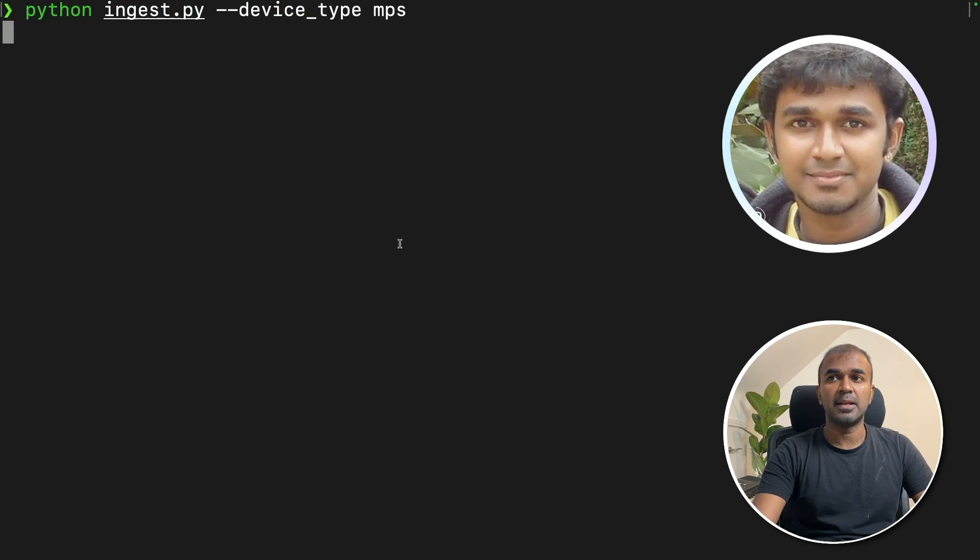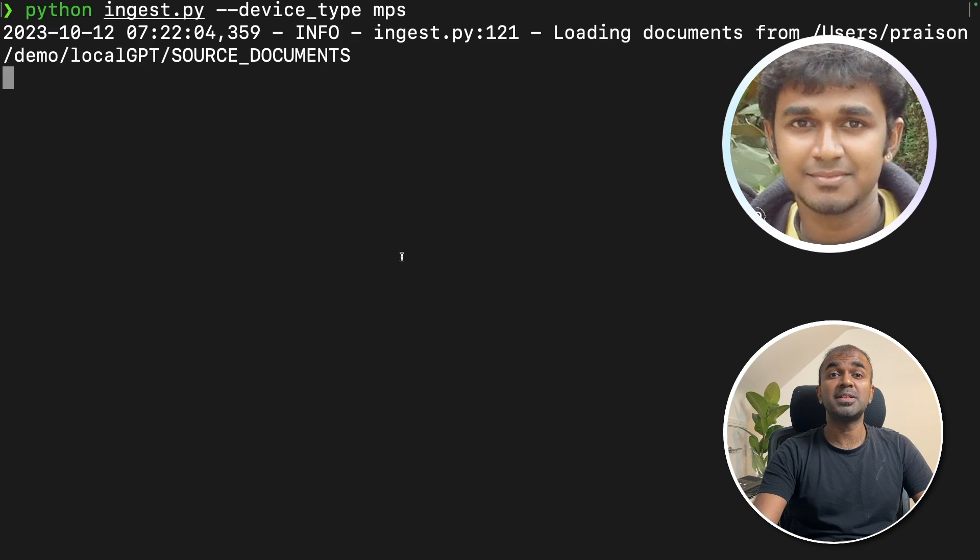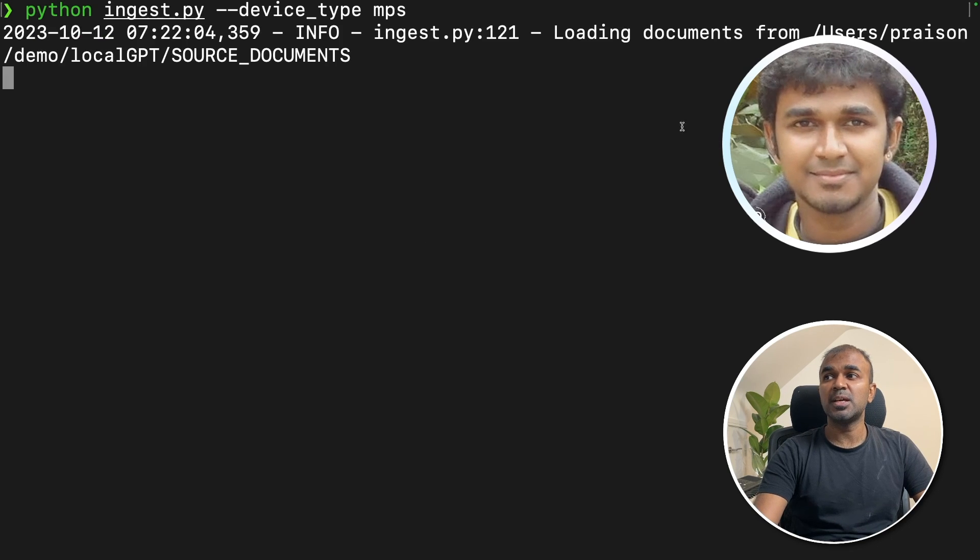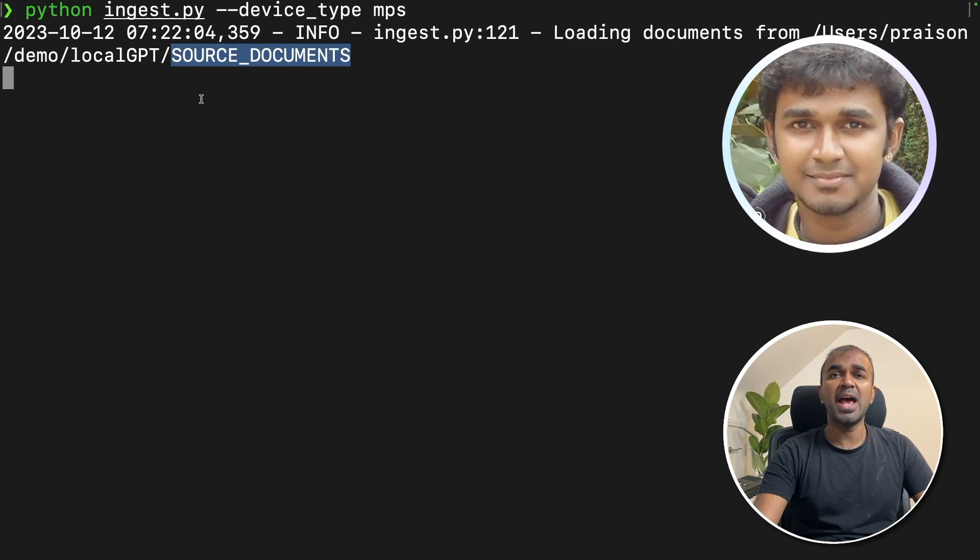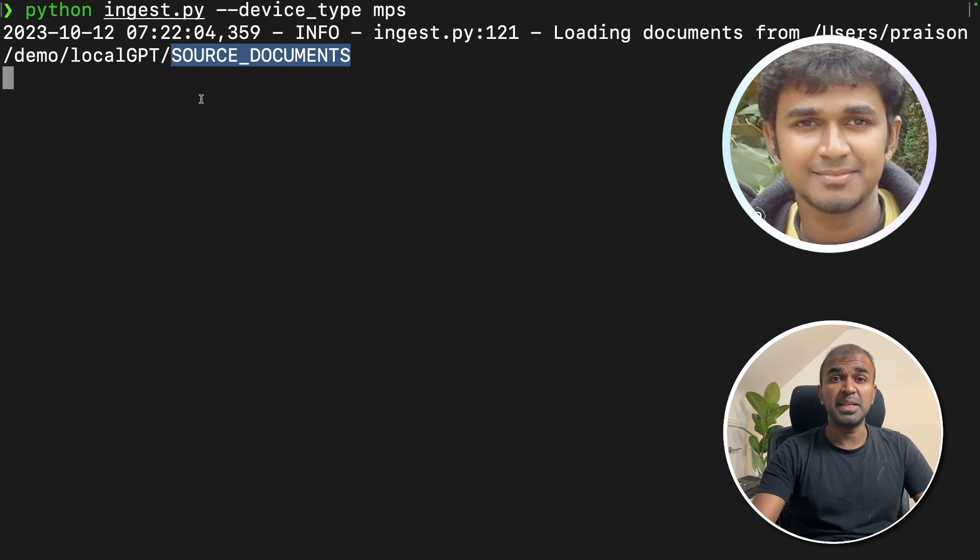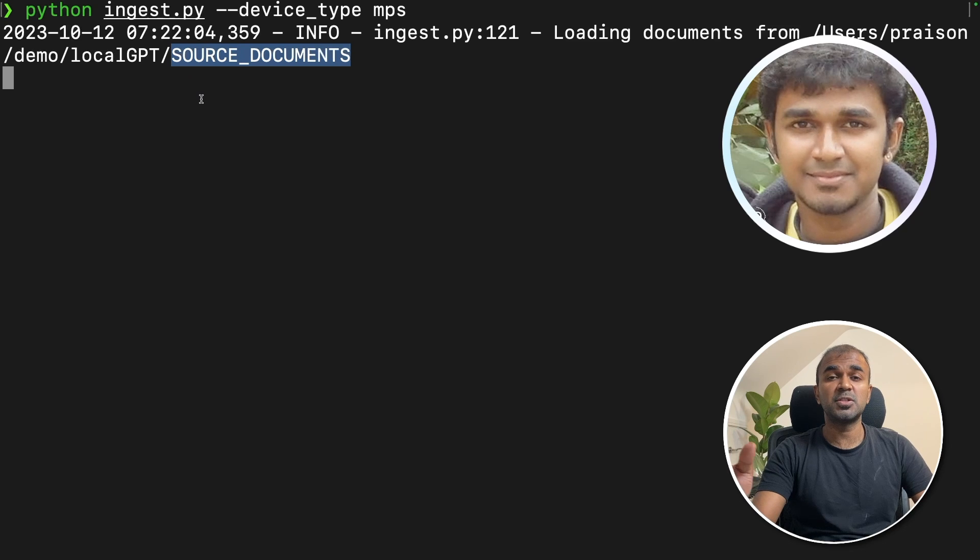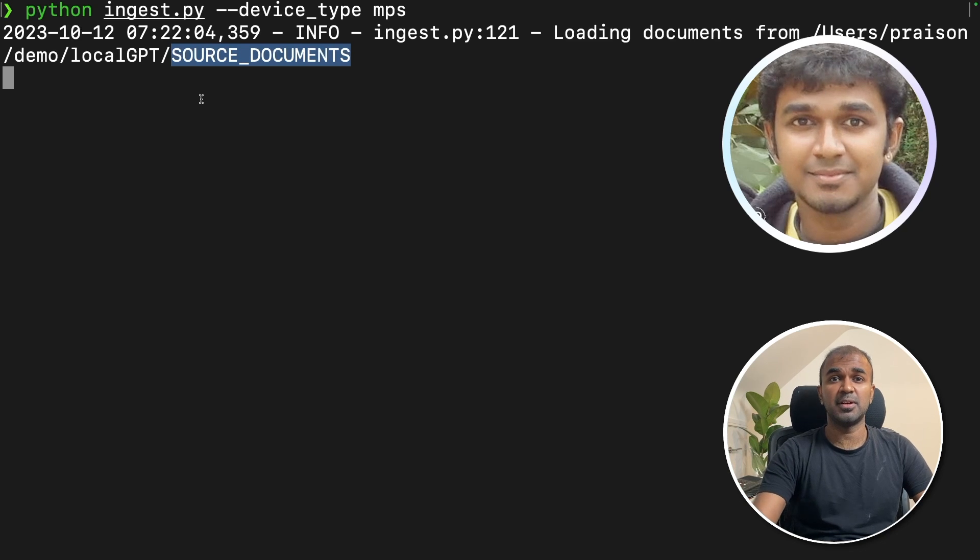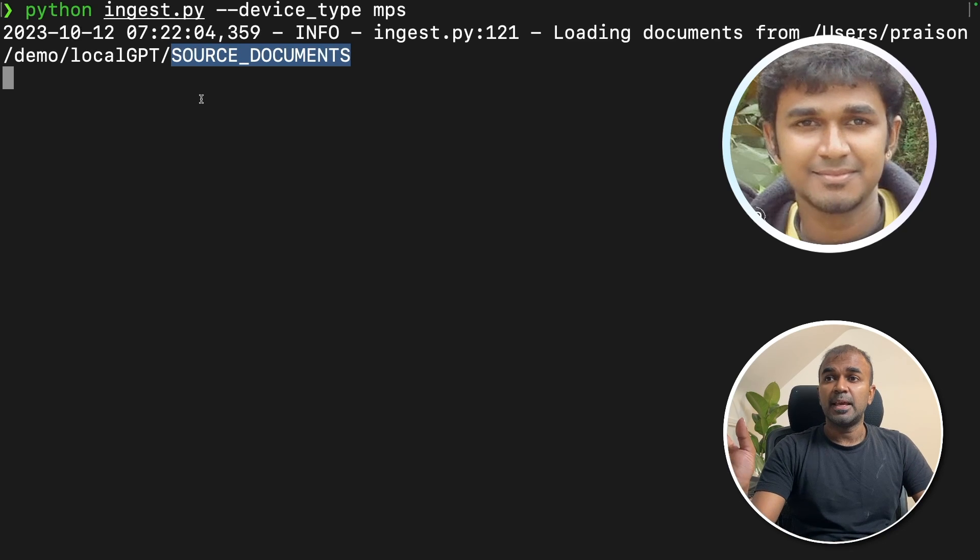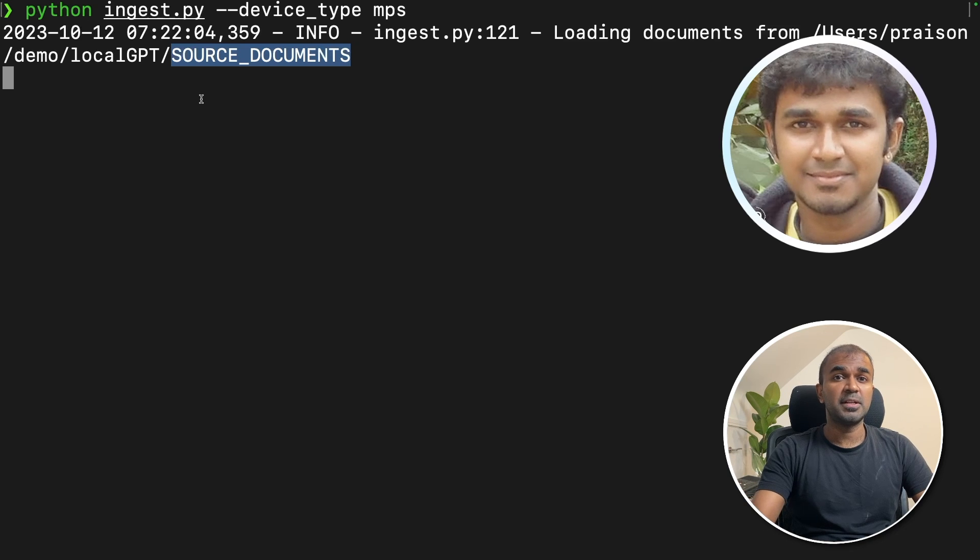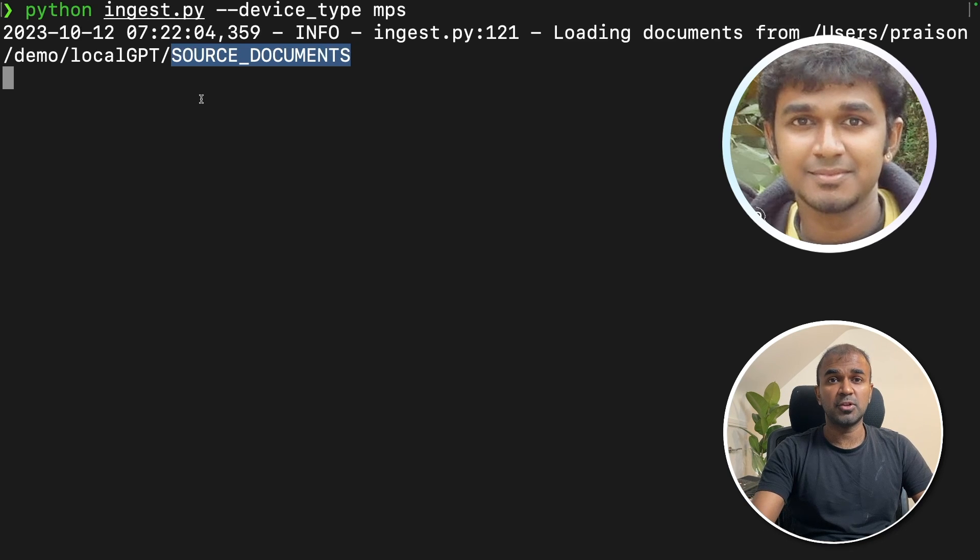Now you can see it's ingesting data. What data is it ingesting? You can see in my folder source documents, I've added a PDF file. The ultimate goal is to read a PDF file. That's the ultimate goal for this tutorial. In the source documents, I have uploaded a PDF document.